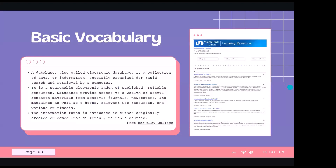So first of all, what is a database? I pulled this definition from Berkeley College because it felt all-encompassing and pretty clear. A database, also called an electronic database, is a collection of data or information specifically organized for rapid search and retrieval by a computer. It is also a searchable electronic index of published reliable resources. Databases provide access to a wealth of useful research materials from academic journals, newspapers, and magazines, as well as eBooks, relevant web resources, and various multimedia.